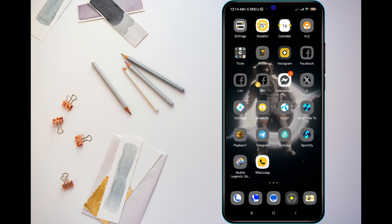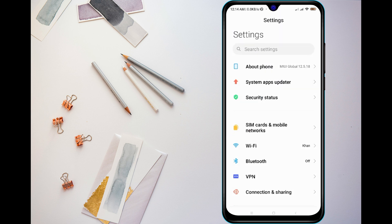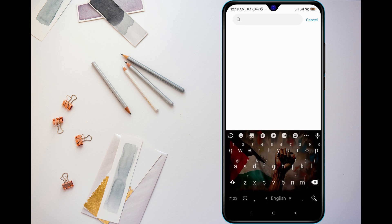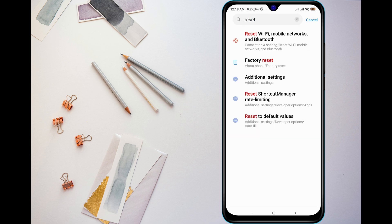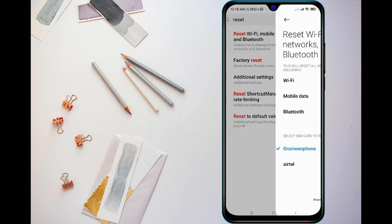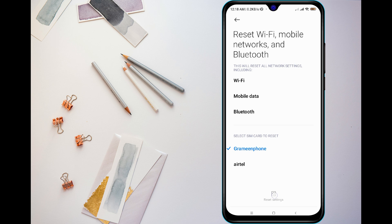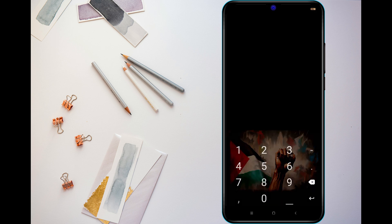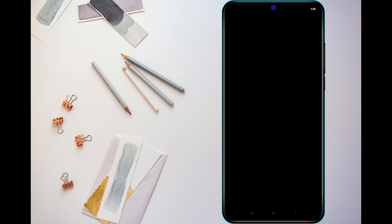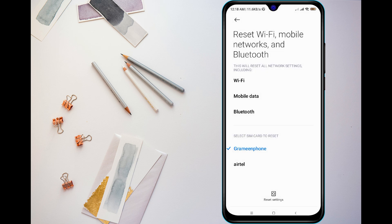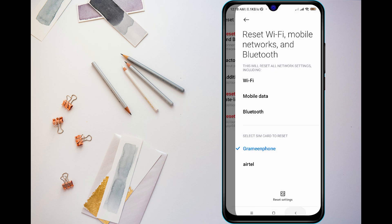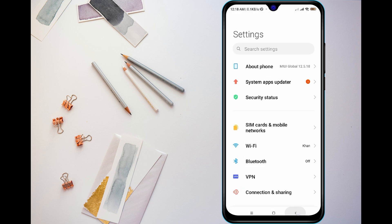If you are still having trouble, reset your network settings. Go to settings, then search for reset network and tap on it. Tap on reset network settings and reset it. This will refresh your network settings but will not delete your personal data.